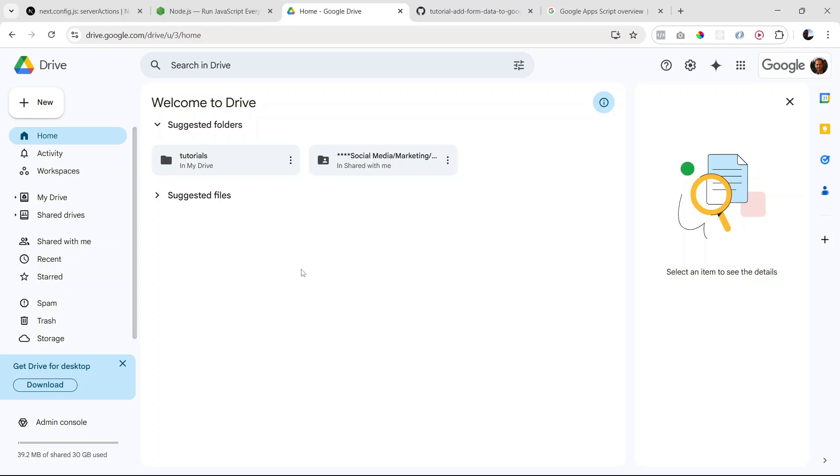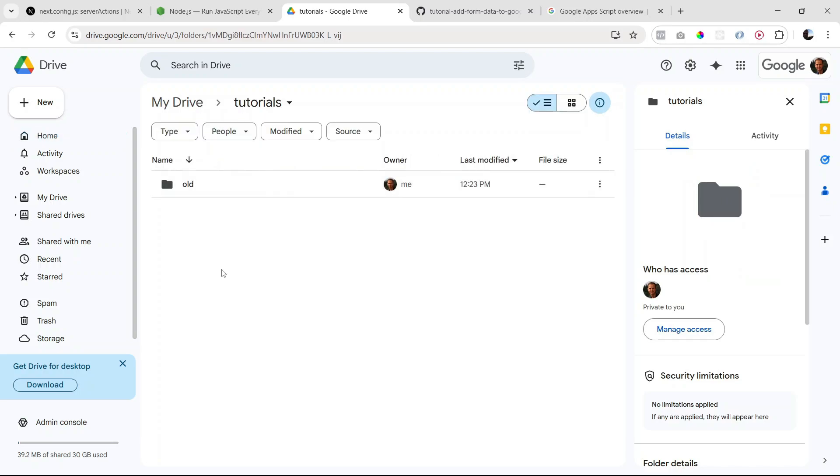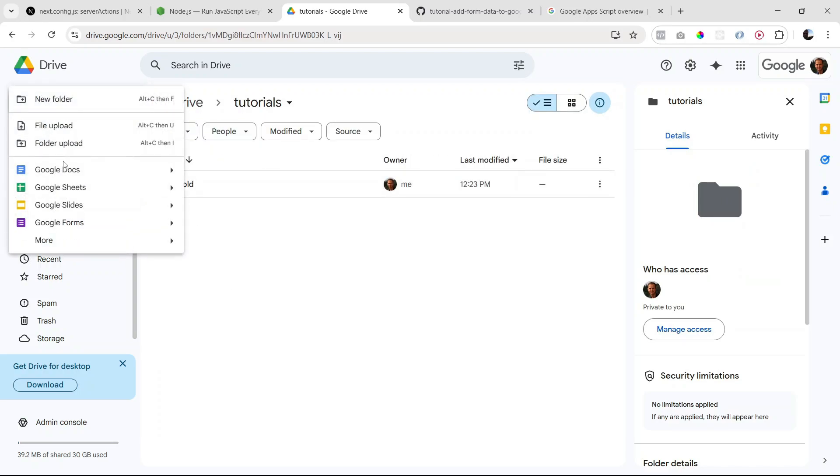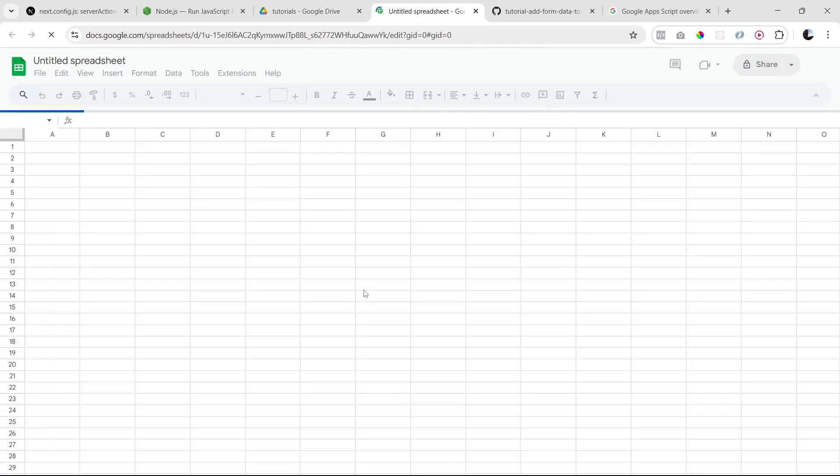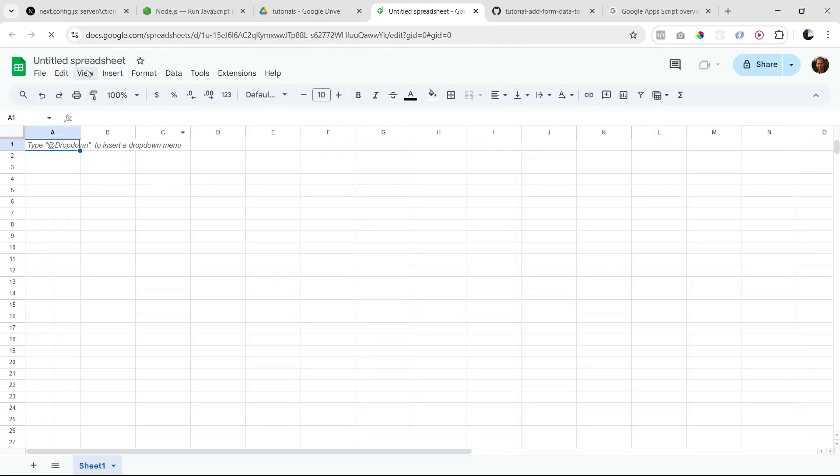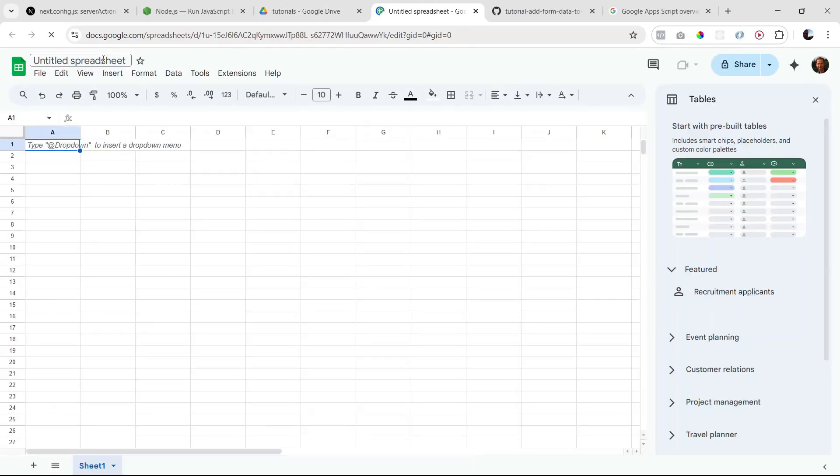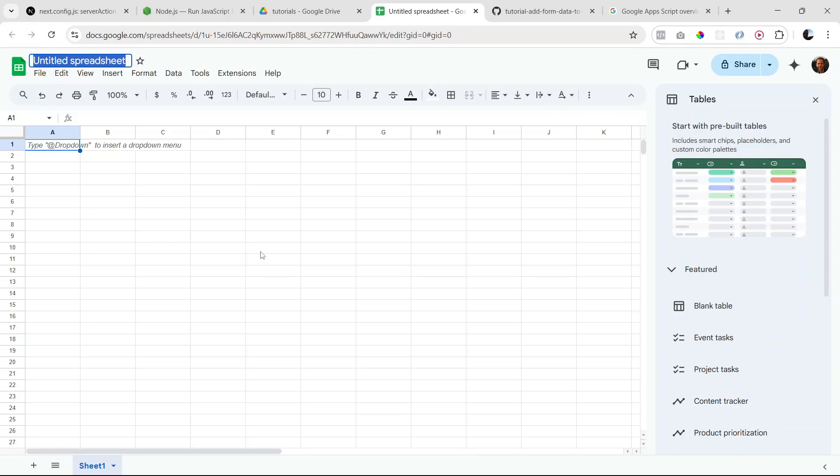All right, so I'm here in my Google Drive. I'll just go to my tutorials folder, but you can do this wherever you like. I'm going to create a new Google sheet.